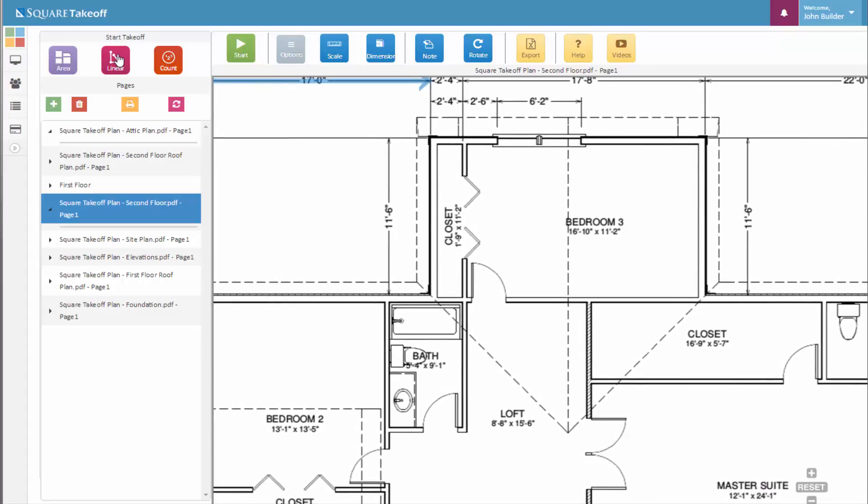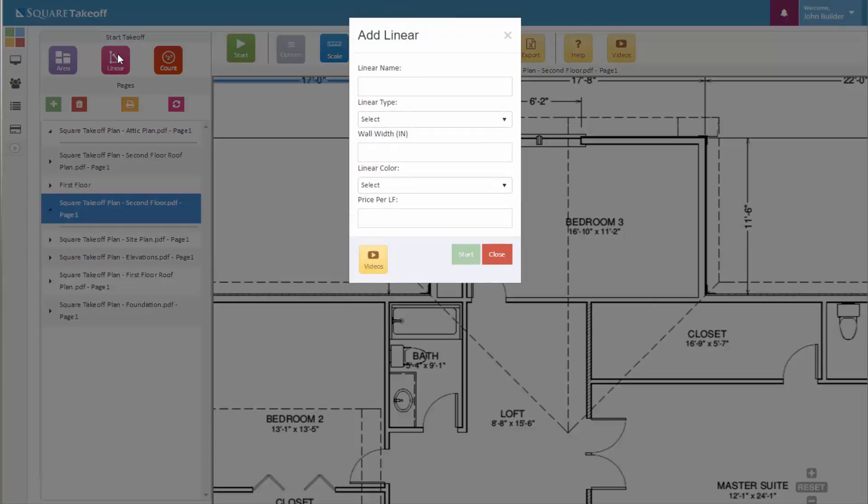Let's go ahead and start with our linear measurement. With our linear measurement, we want to calculate out the total wall area for bedroom 3. Let's say, for example, we're wanting to calculate out the total wall paint.